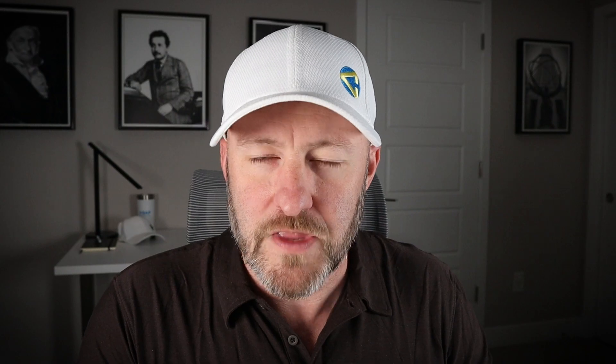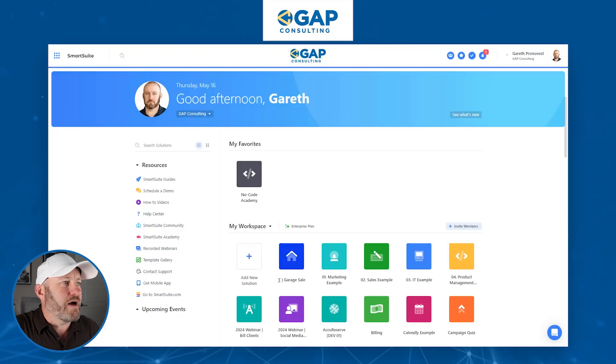Let's go ahead and hop into my screen. I encourage you to follow along with me if you already have SmartSuite — open it up alongside this video. And if you don't, please consider signing up using our affiliate link that I will supply wherever you found this video.